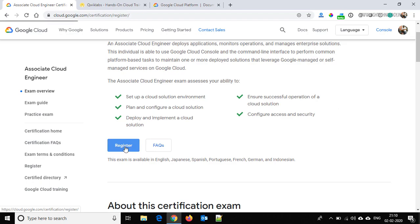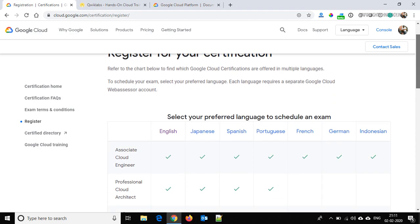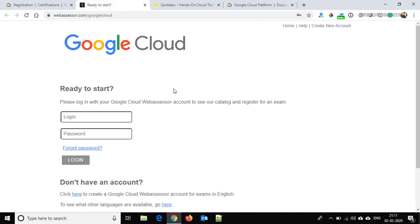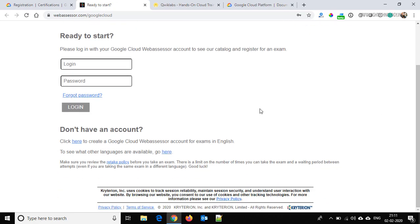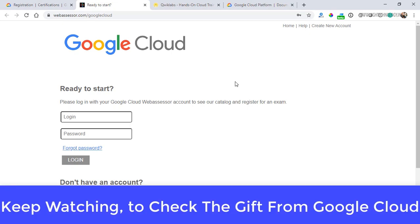Click on that and here are the languages in which the exam is supported. Click on English and it will open webassessor.com/google-cloud. First you have to create an account if you don't have one, then pay the registration fee and schedule your exam. I'm not going to show the full scheduling process, but from here you can create an account and schedule.